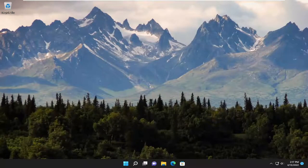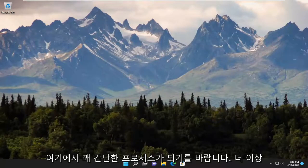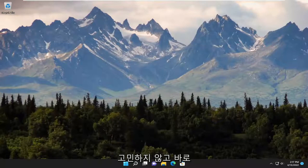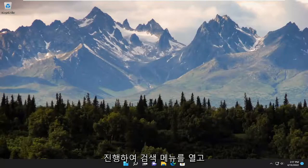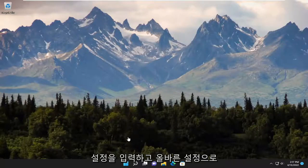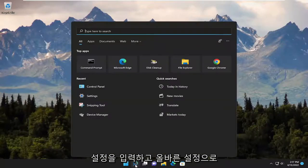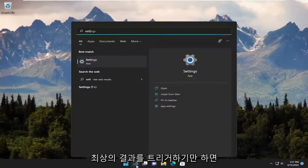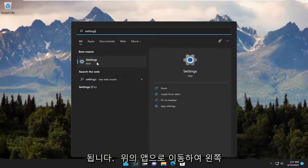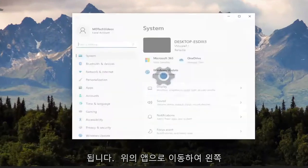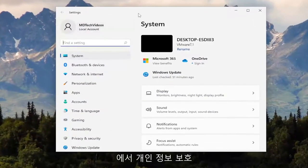So this will hopefully be a pretty straightforward process here. Without further ado, let's go ahead and jump straight into it. All you have to do is go ahead and open up the search menu and type in settings. The best result should come back with settings listed right above app, so go ahead and open that up.